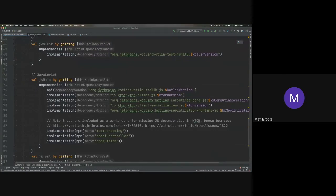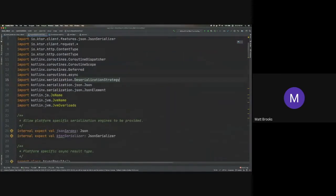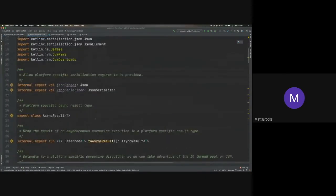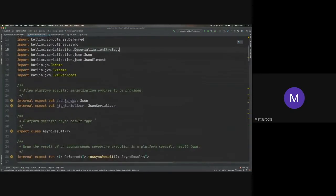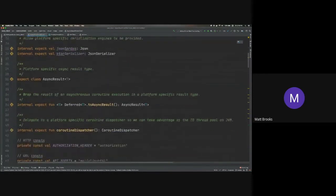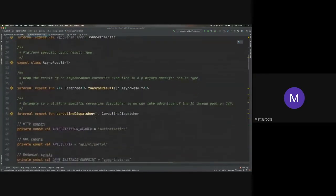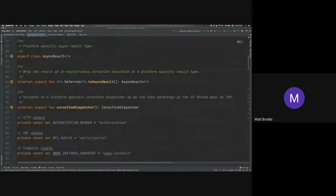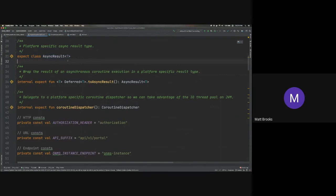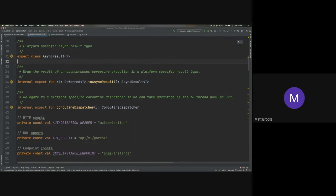So most of my code is actually in this class, which is called the async mass portal client. And what you'll see here is I have this concept of an async result. And in Kotlin, you can define a type and say that you expect it. And that means that you've defined the type here, but the actual implementation of that type will be left up to the platform-specific implementation. So what this allows me to do is on the JVM, I can return a future for all my asynchronous calls. And on JavaScript, I can return a promise.